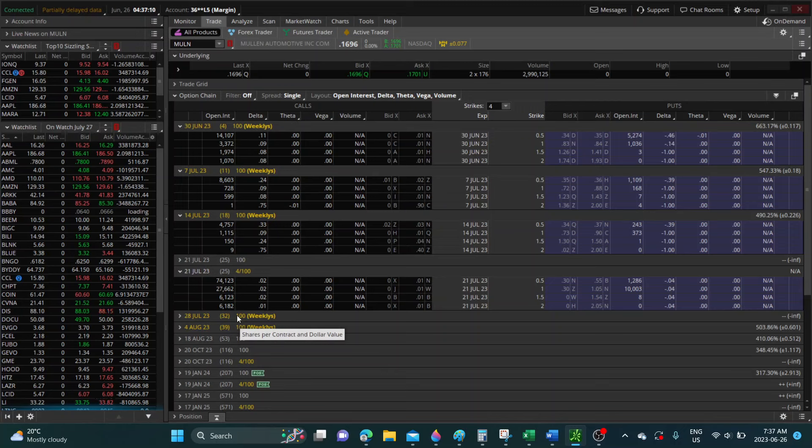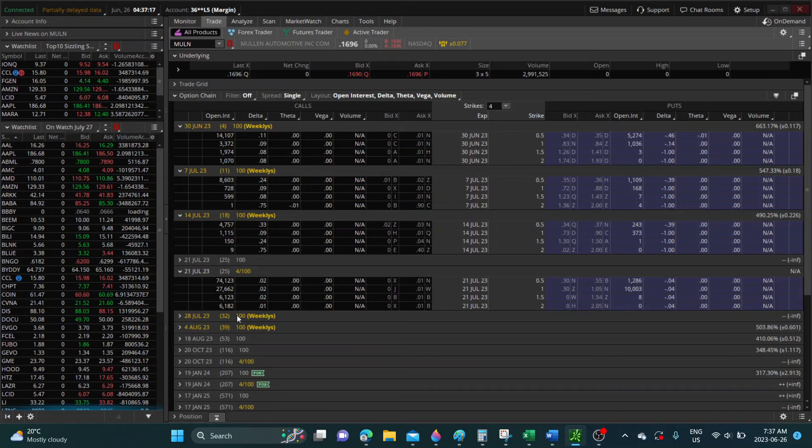So I'm guessing that maybe there will be some news that will come out that will push the stock. Hopefully it's news about production and deliveries. Only time will tell.